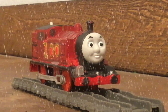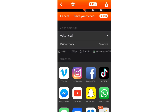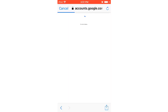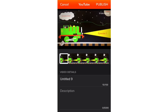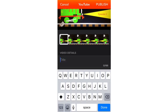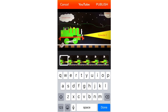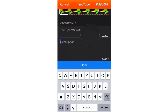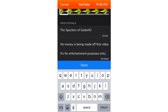And now for the longest part — uploading. To upload with Videoshop, you click the small arrow at the top right corner of the screen, press YouTube, and wait for it to prepare to export. Once you've selected the account you want to upload to, you wait for the video to save in Videoshop — make sure you don't turn off your device while doing this. Once the video saves, it's time to add the title. I'm going to title it 'The Spectres of Sodor #2' — I'd write 'Episode 2' but that feels too long. Then comes the description, where I always put that Thomas and Friends is owned by Mattel and no money is being made off this video, so I don't get copyrighted.